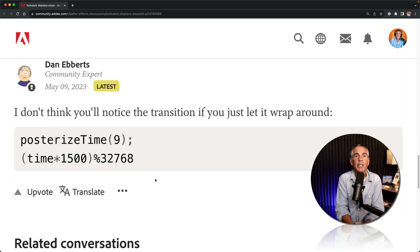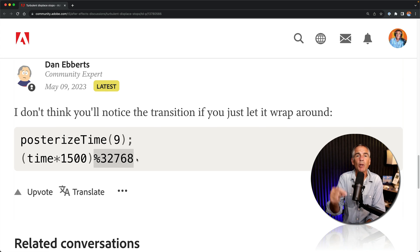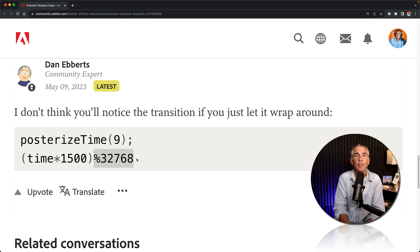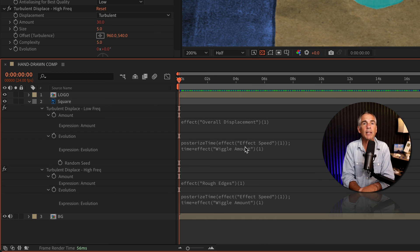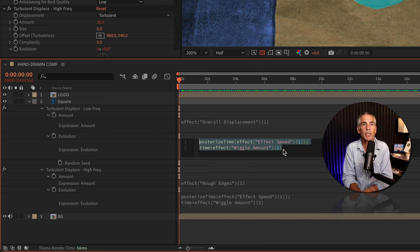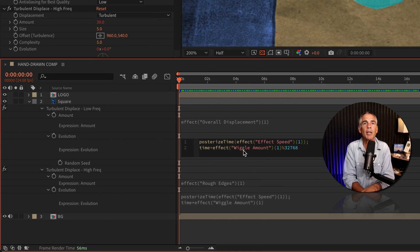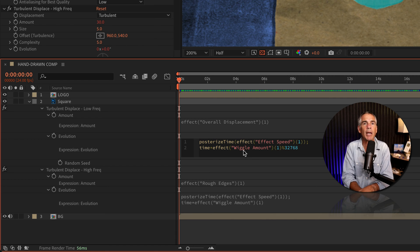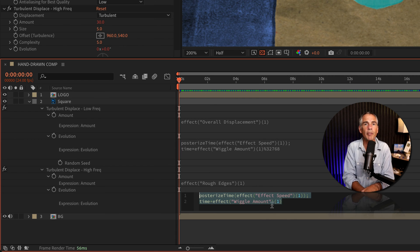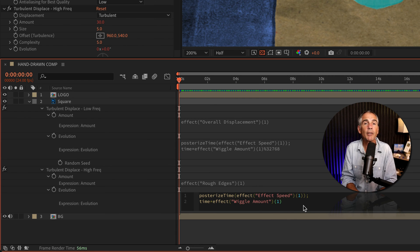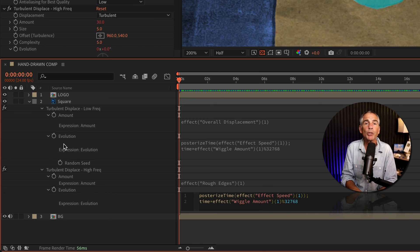But the easiest fix is to copy this exact snippet, which I left in the description of this video. Then go to the expression editor and paste it after the time expression by using command or control V. And for the hand-drawn effect, you're going to do so on both turbulent displace effects.